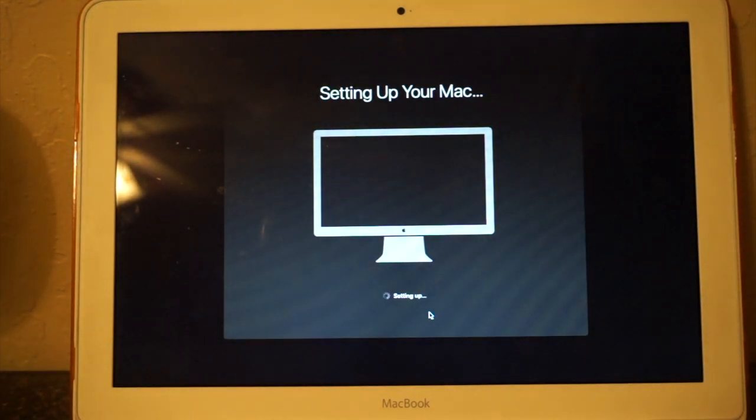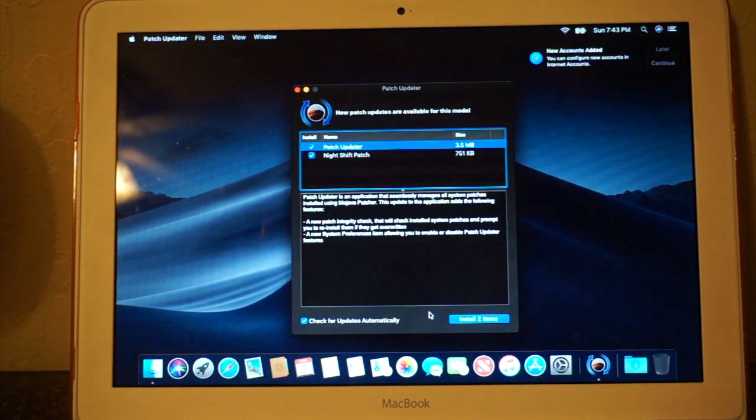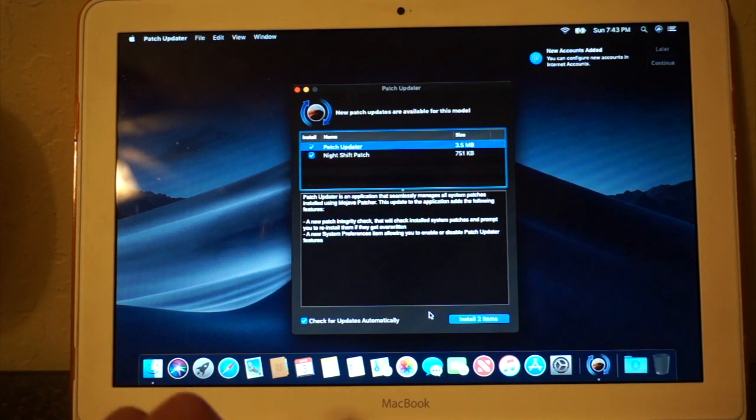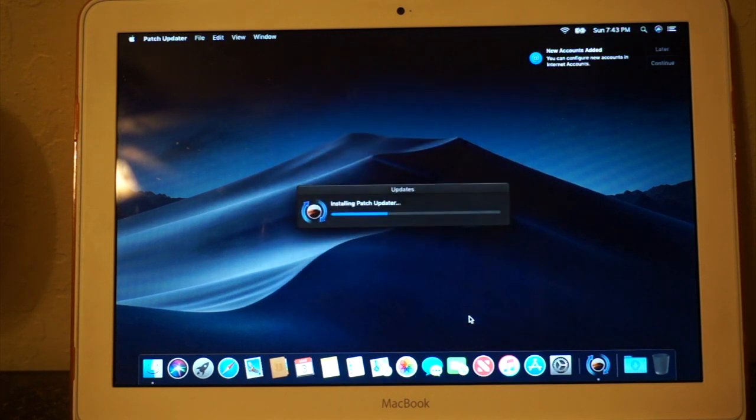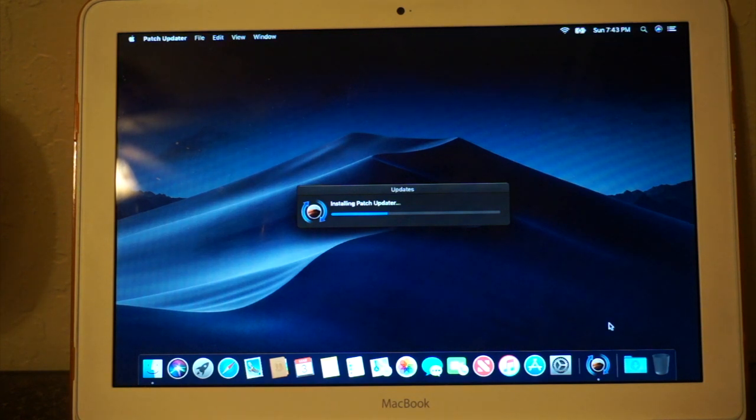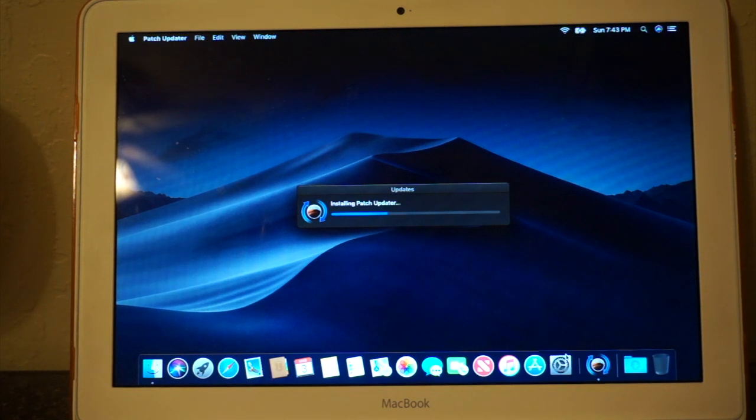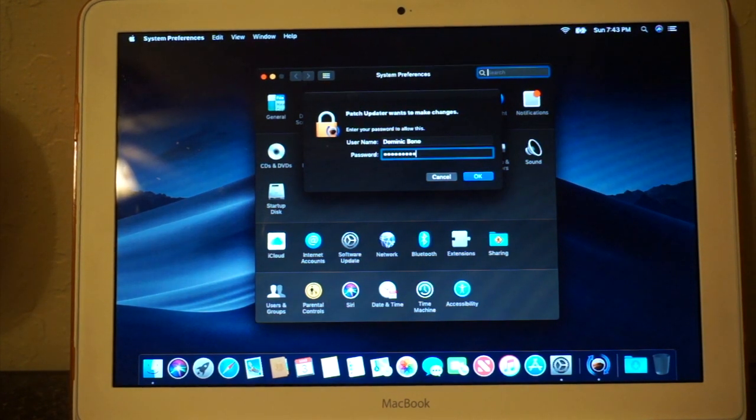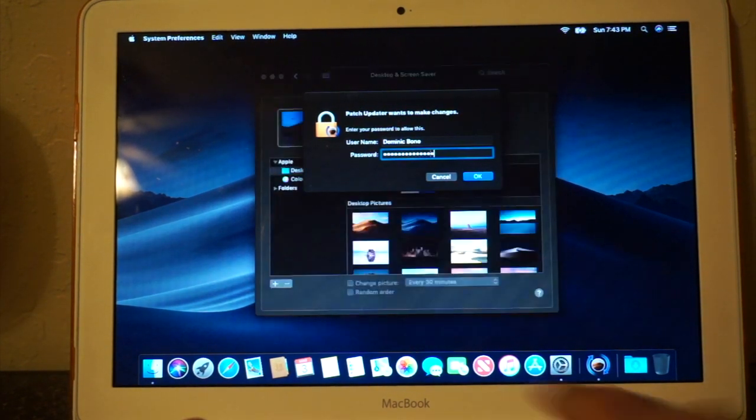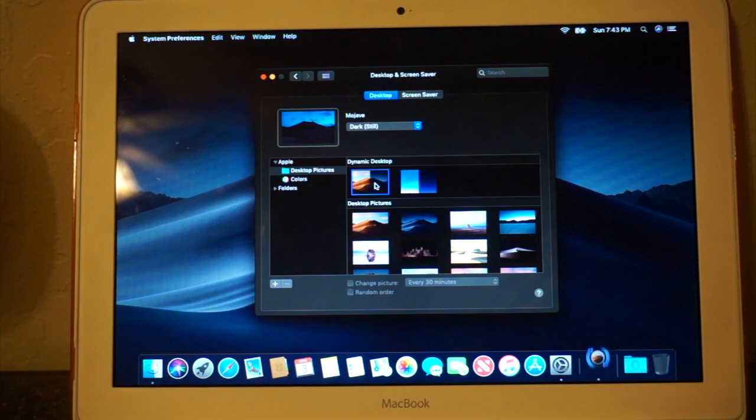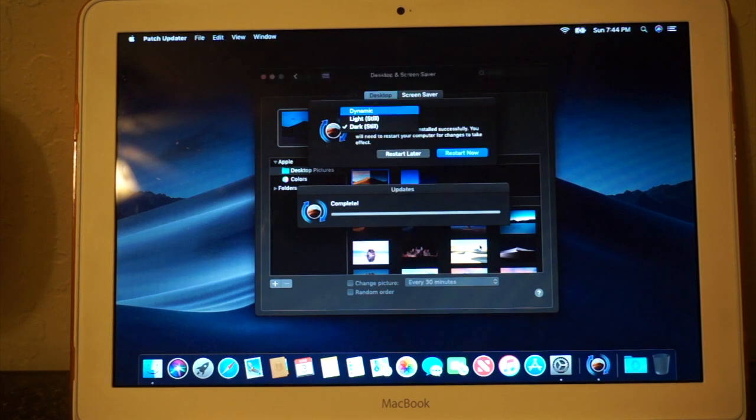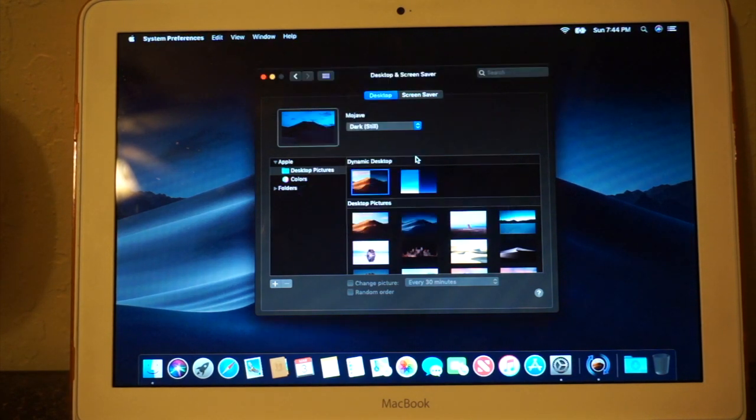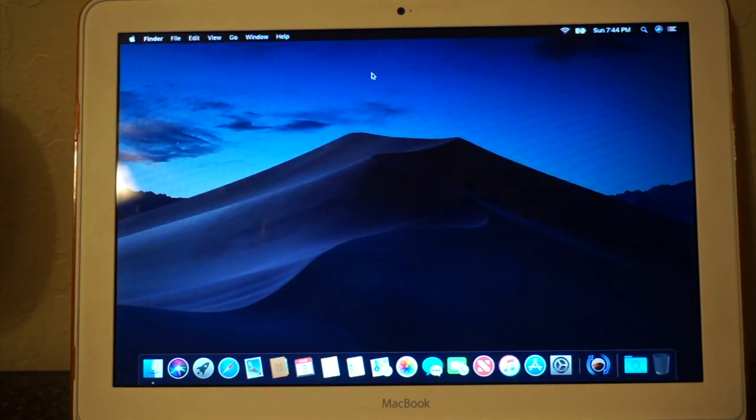Alright, here we are, in macOS Mojave on an unsupported Mac. So, I do have some patch updates, so I'm going to go ahead and install these. Something about your account needs to be configured, I'll do that later. And I'm just going to go and change my wallpaper to the dynamic one, because it looks cool. Yeah, that didn't do anything. Oh, here we go, dynamic.